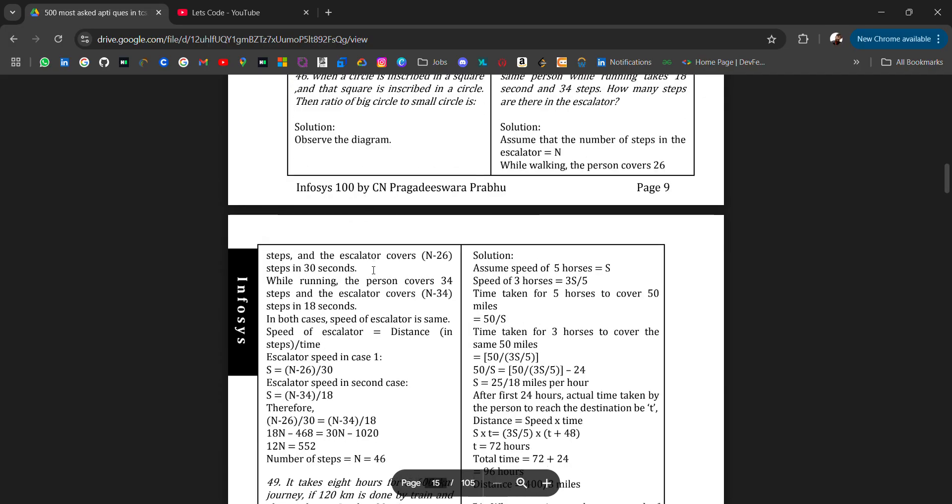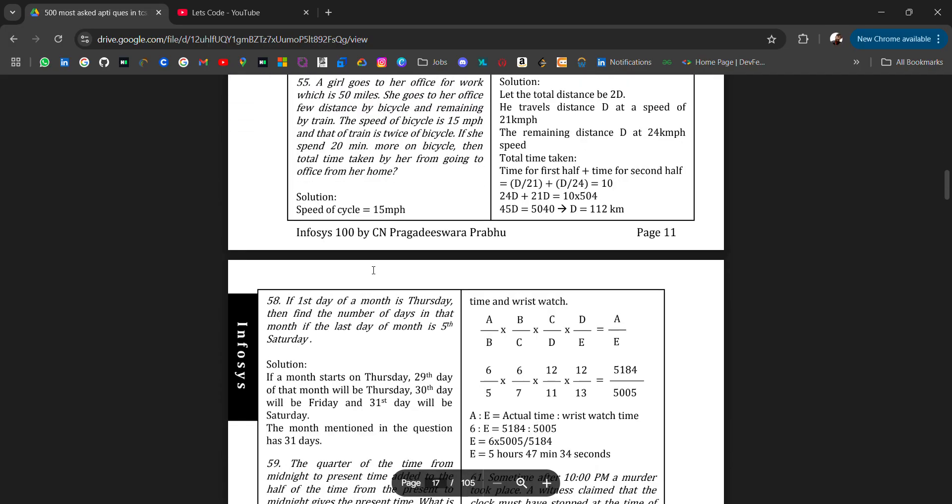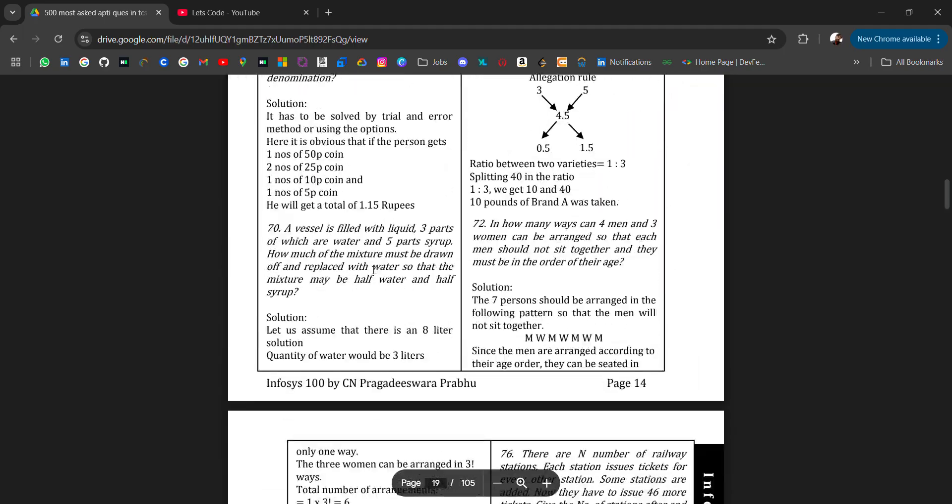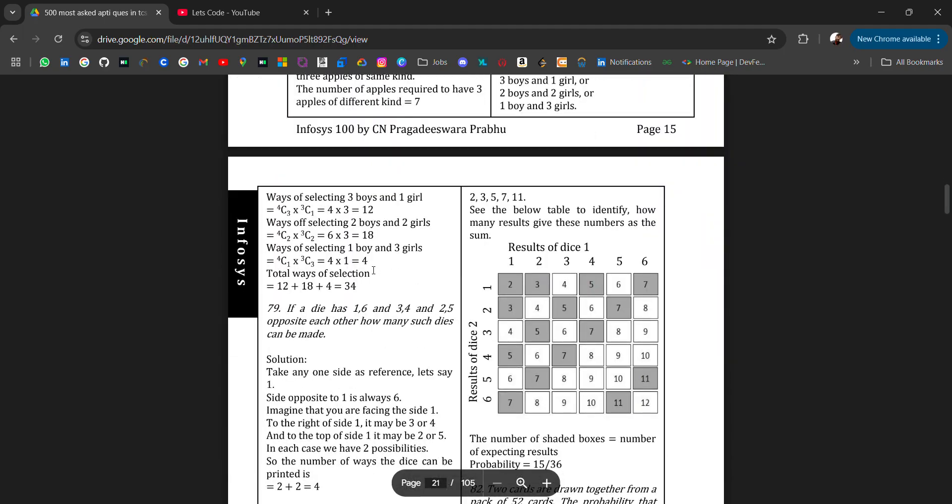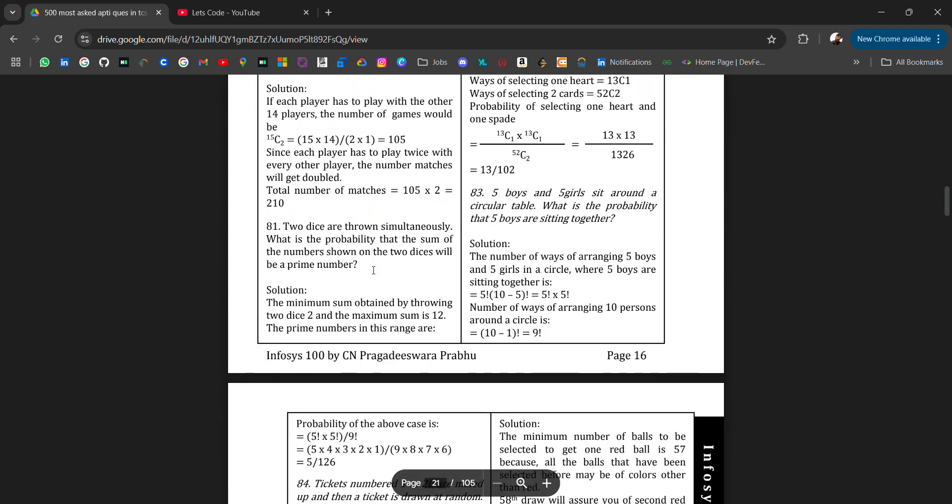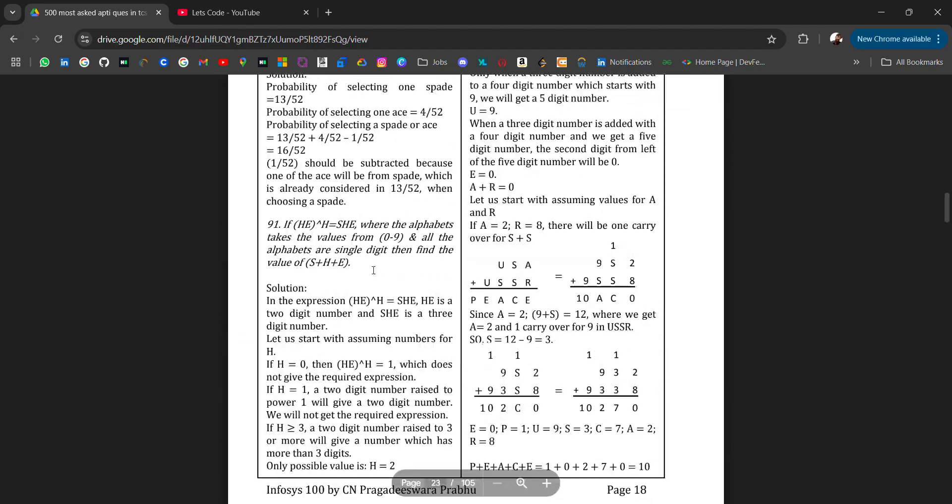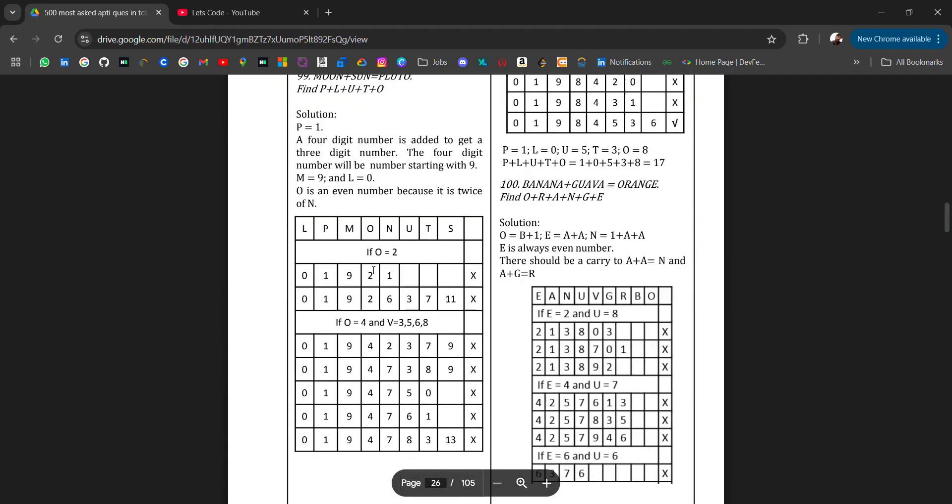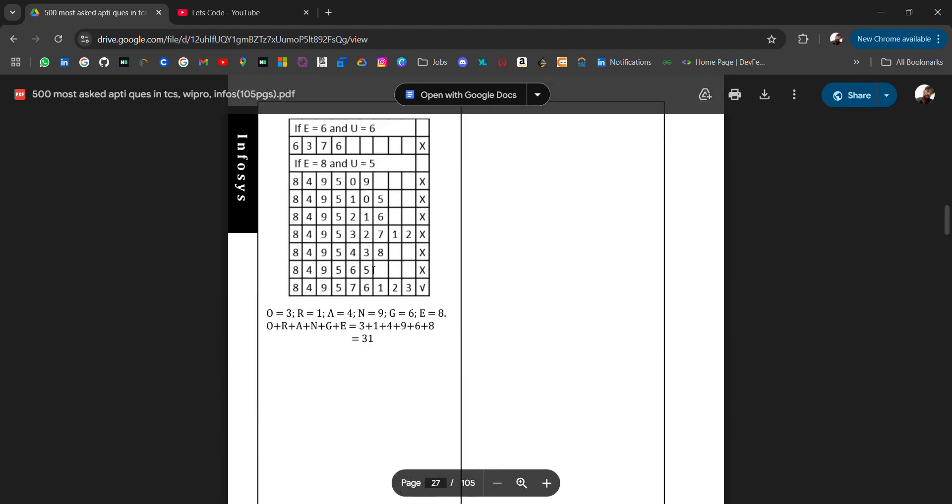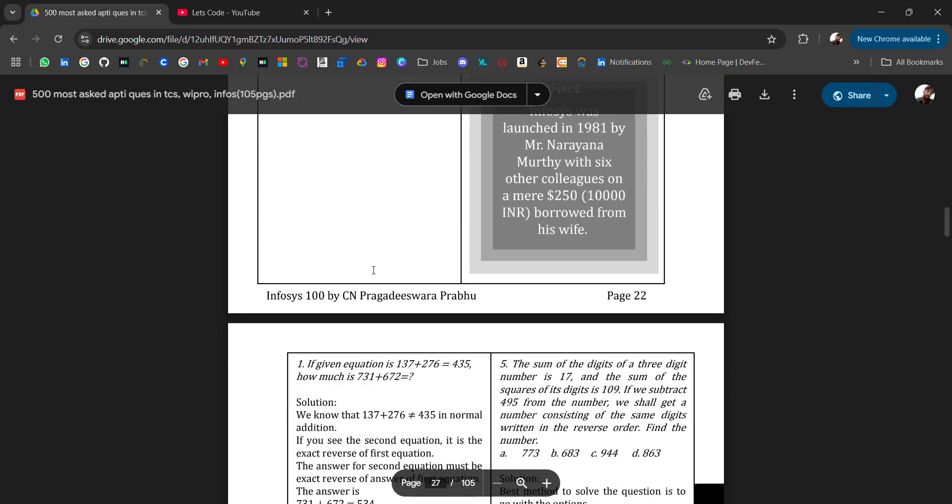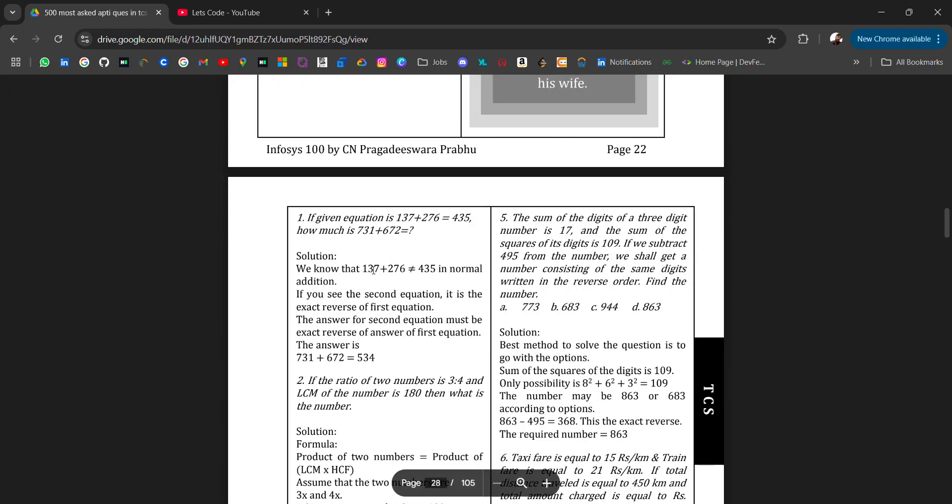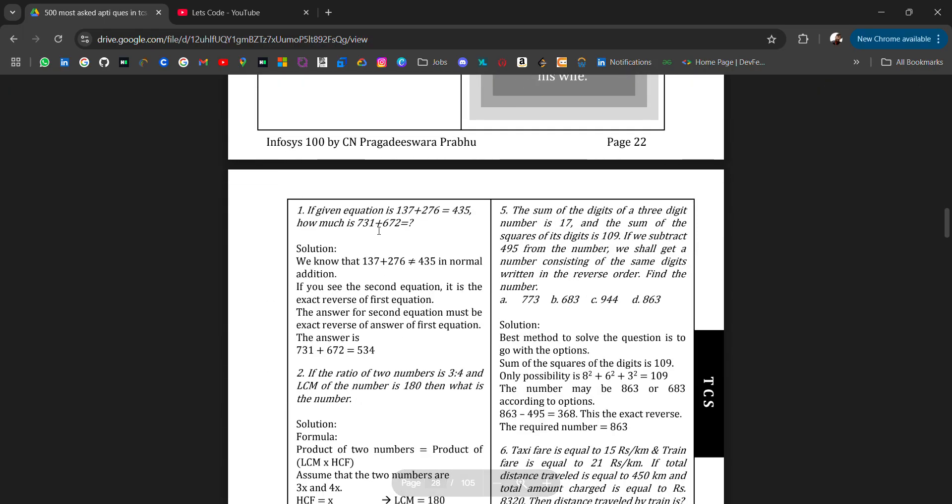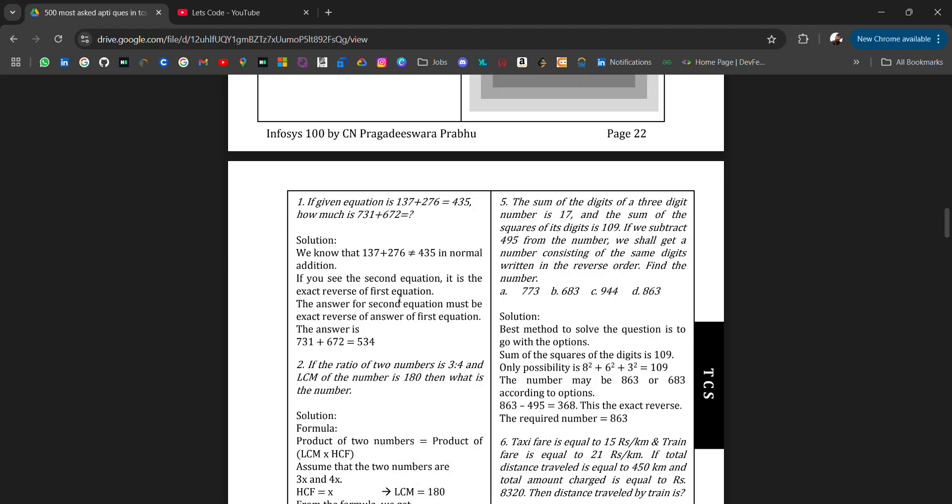Similarly, till 100, these questions are mostly asked in Infosys. And after that, you will get the questions for Accenture - most of the questions in Accenture. If given equation is this, how much is this? Solution for that. This is what this is.